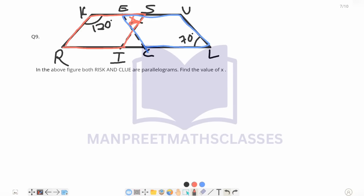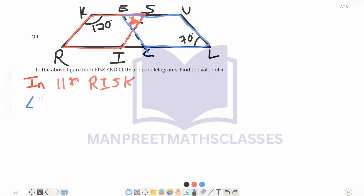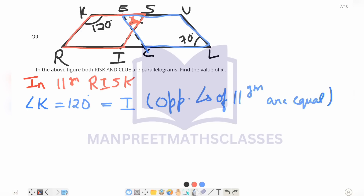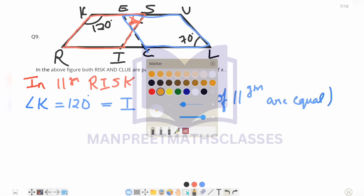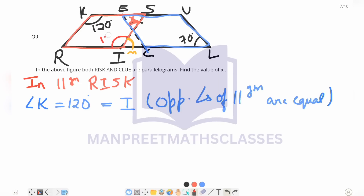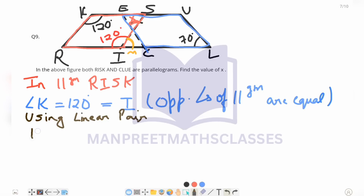We will take parallelogram RISK first. Angle K is given as 120 degrees. Using the property that opposite angles of a parallelogram are equal, angle I will also be equal to 120 degrees. Now let's name this part as M. Using linear pair: 120 degrees plus M equals 180 degrees, so M equals 180 minus 120, giving M equals 60 degrees.